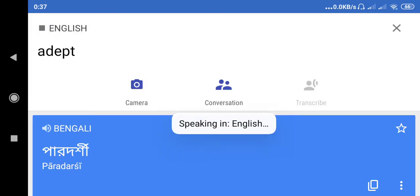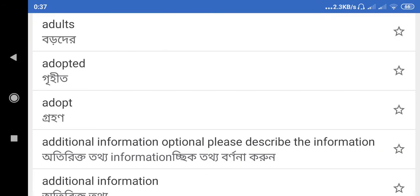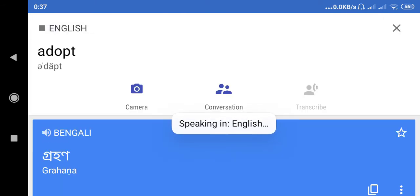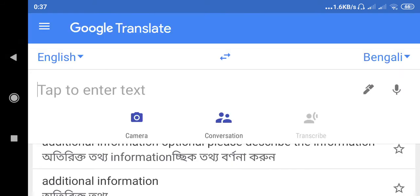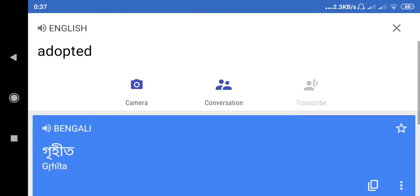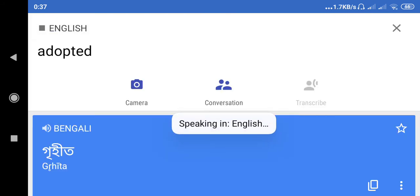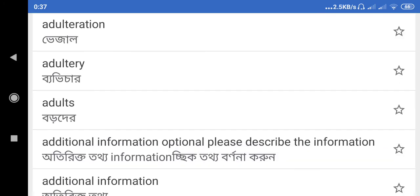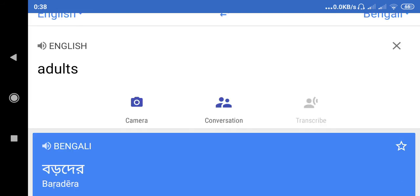Adept. Adept. Parodorshi. Adopt. Adopt Adults.